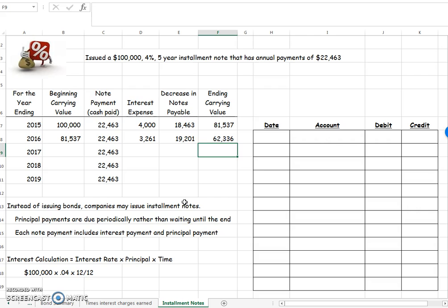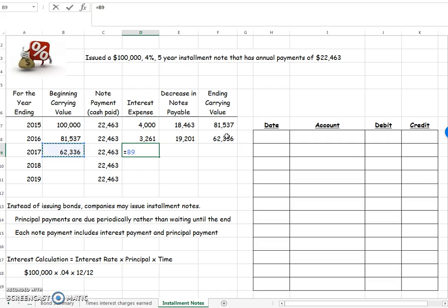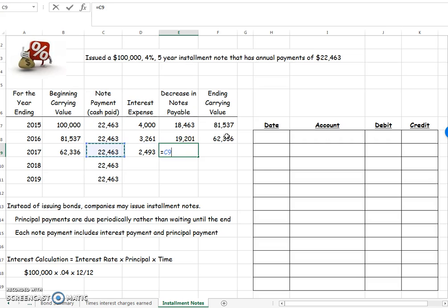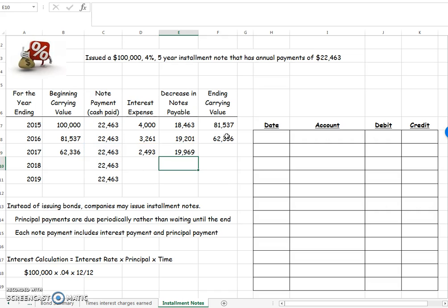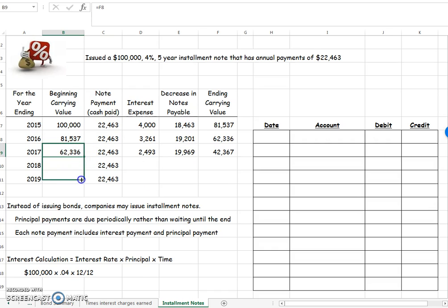Let's do one more as practice, then I'll copy my formulas down to finish out this table. My beginning carrying value is the same as my ending carrying value. My note payment never changes. My interest expense will always be beginning carrying value times 4%. So of my payment, I can say minus my interest expense to find out how much decrease my notes payable. And my ending carrying value then will be my beginning carrying value minus my decrease in notes payable. So I should be able to copy this formula down now.